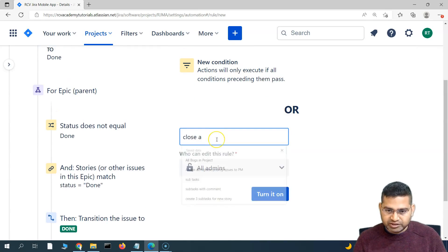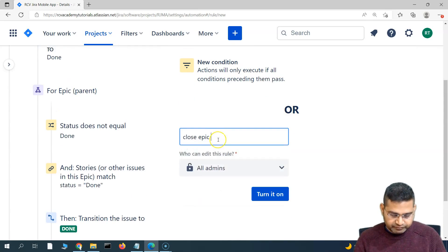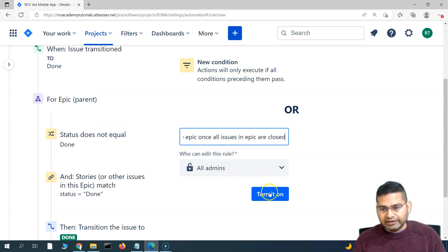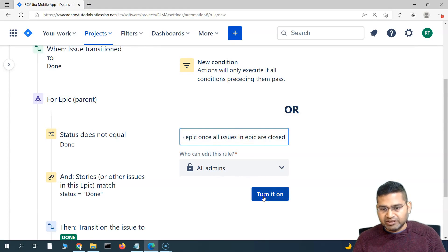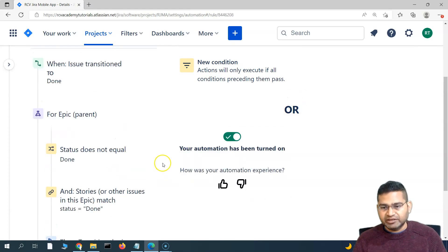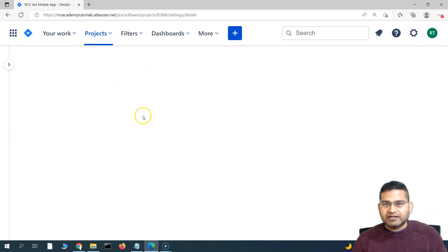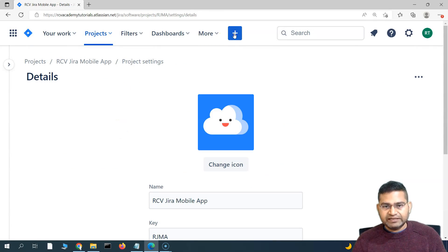Let's name this rule: 'Close Epic Once All Issues in Epic Are Closed.' Then turn it on — the rule is now enabled.